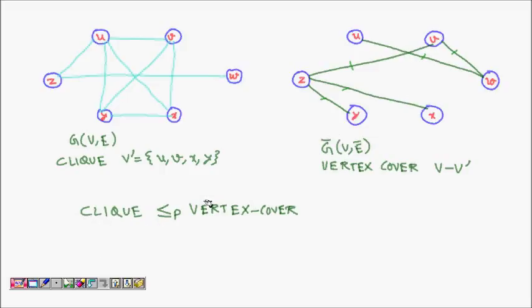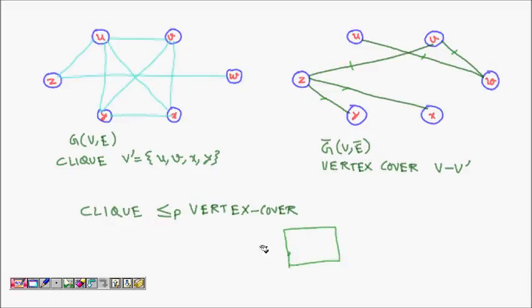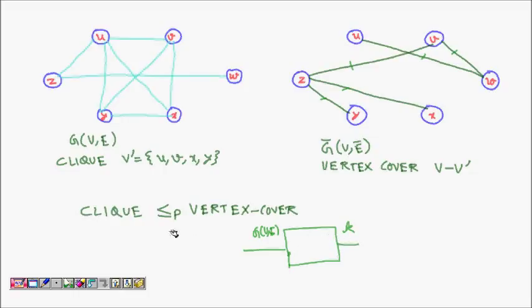Now we have to prove that this problem is NP-complete. To prove this, the idea is we take a black box. We assume there is a black box to which if you give an input of a graph and ask it: does this graph have a vertex cover of size K? It will answer yes or no. But we will try to reduce the clique problem to the vertex cover problem.